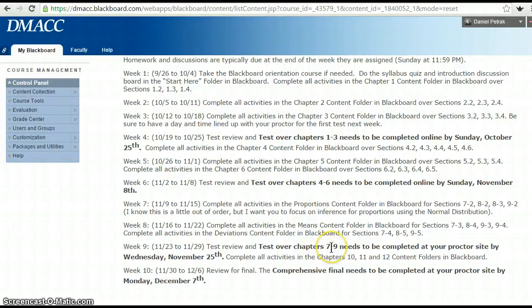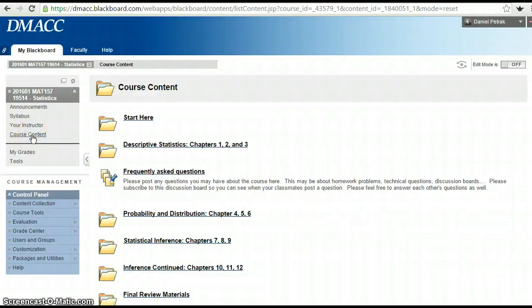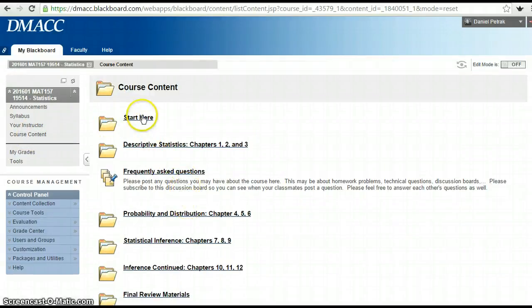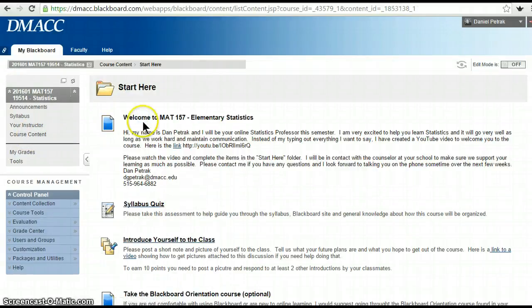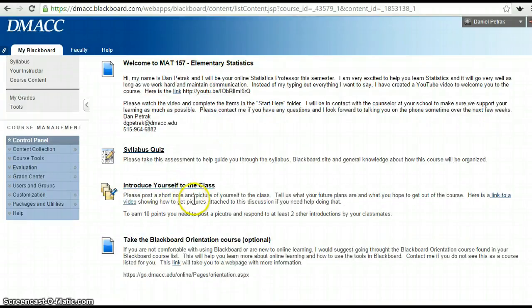The Chapter 7 through 9 exam is on inference, which is pretty difficult, and then there's a comprehensive final over the whole course. If you go under Course Content, I've got all the folders open right now. Under 'Start Here,' it's got a welcome announcement and a syllabus quiz for you to take that orients you to the course as well.